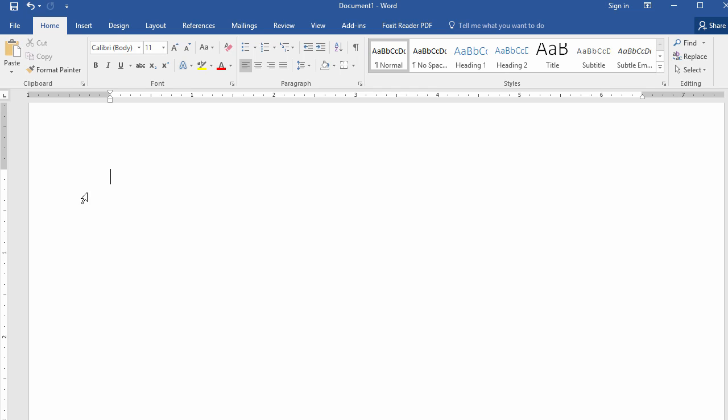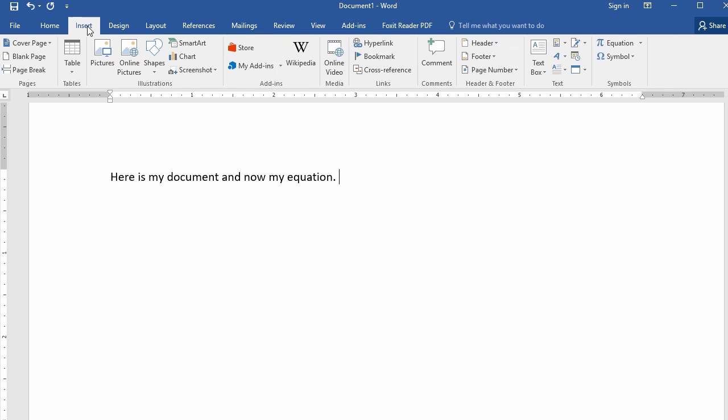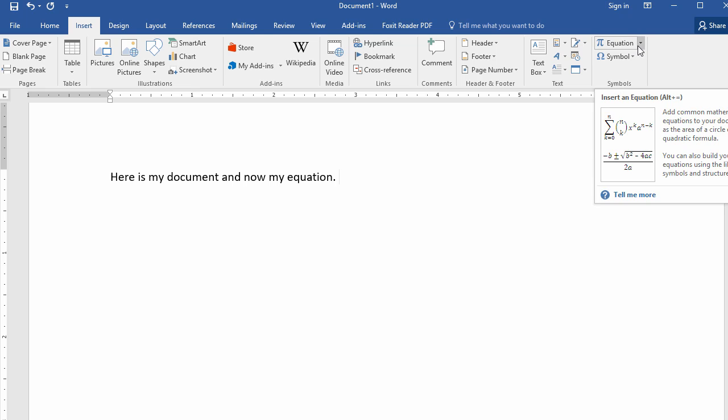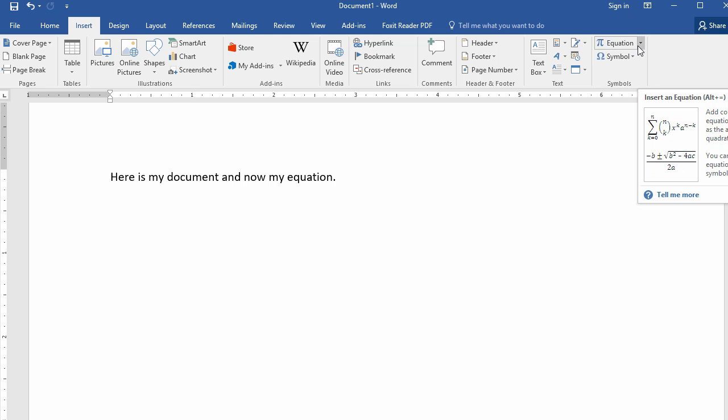So here's how it works. Suppose I'm typing in my document. Now what you can do is click here under Insert and then go under Equation. I'm using Word 2016 here.